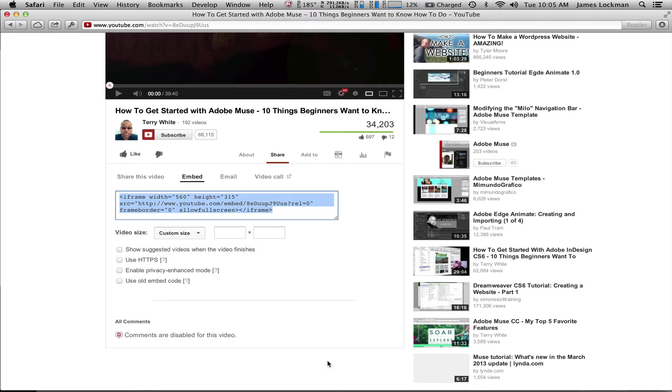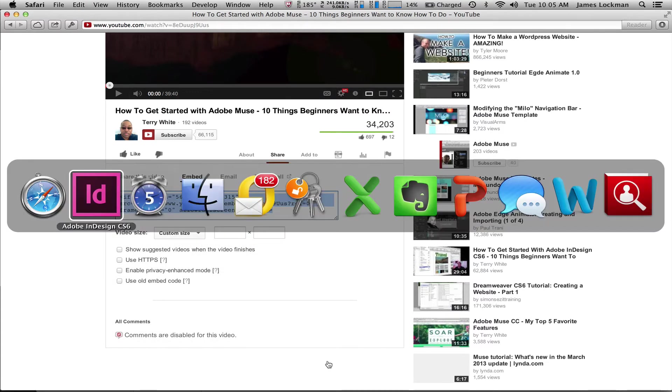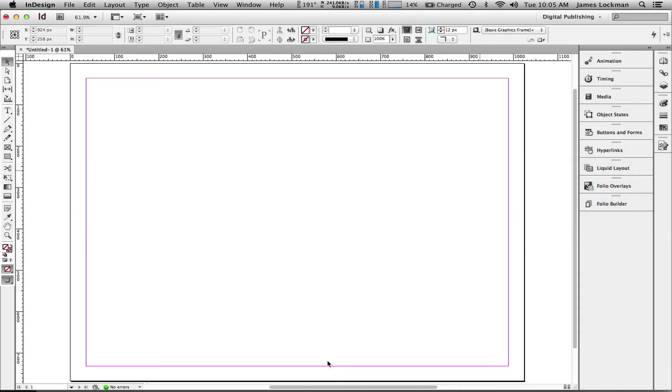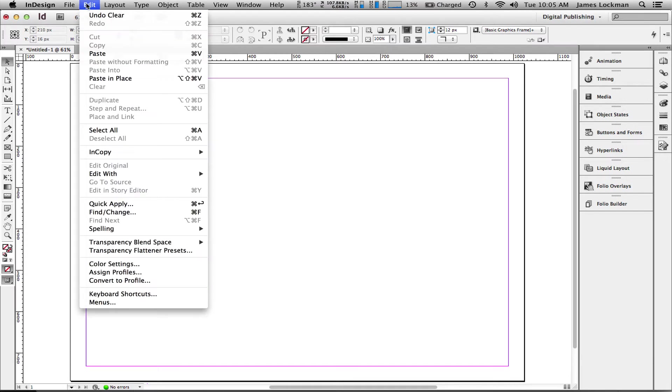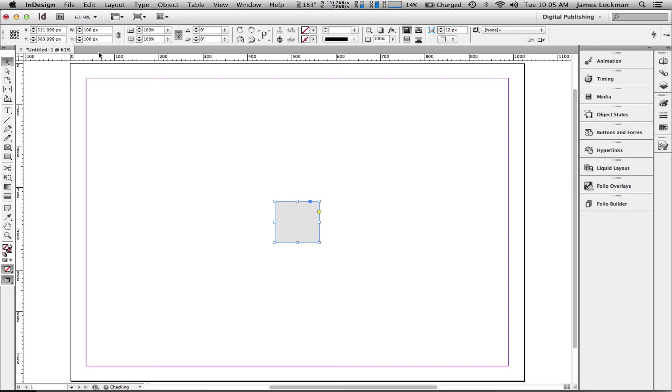Now I've got it copied, and I'll quick pop over to InDesign. I've got a blank InDesign document sitting here. All I'm going to do is to paste it onto my InDesign page. Are you ready? I'll use Edit so we can see it, and paste.